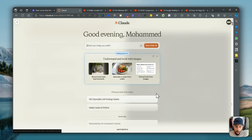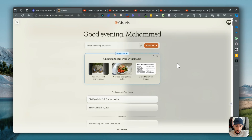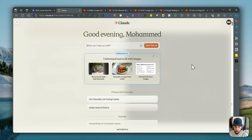Hey everybody, today we are going to follow on the same series we're doing with a Claude Sonnet 3.5 episode, but this time what we're going to do is actually make a project plan for an SEO project and we're going to convert that into a flowchart using MermaidJS. The cool thing is you can now do this natively in Claude AI on the web app.